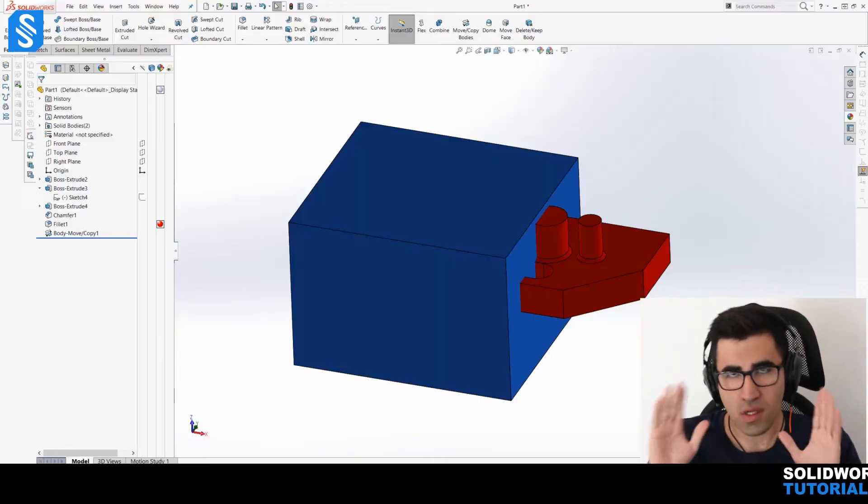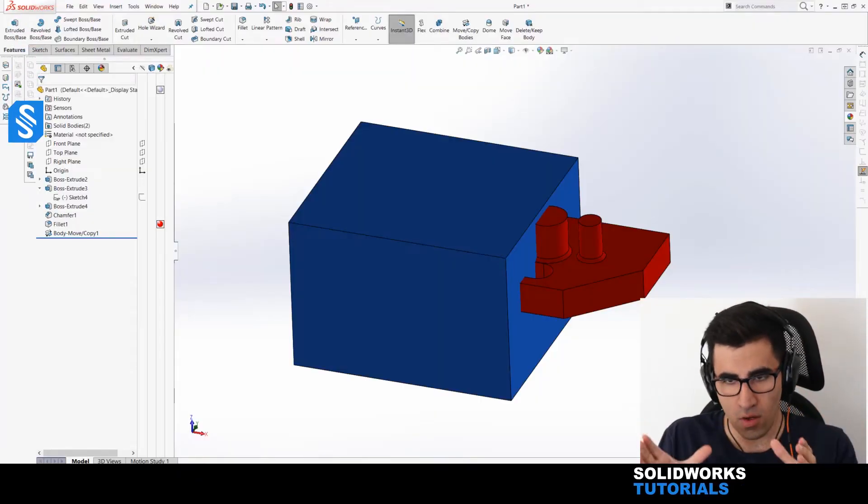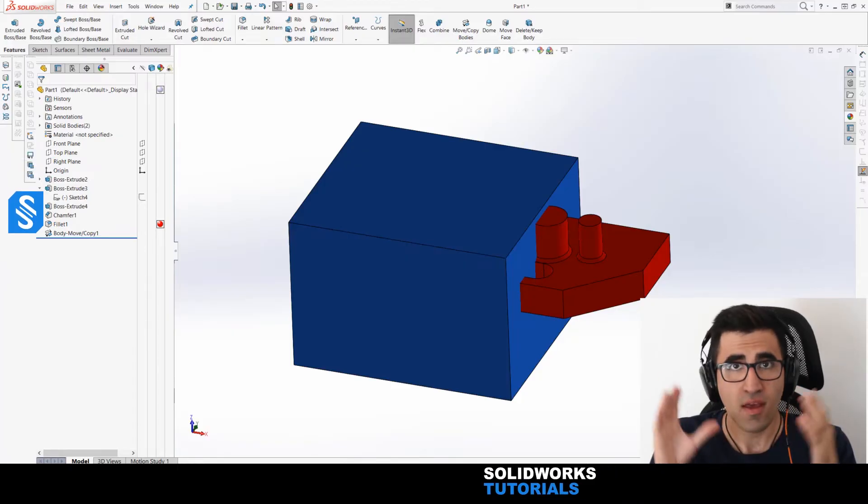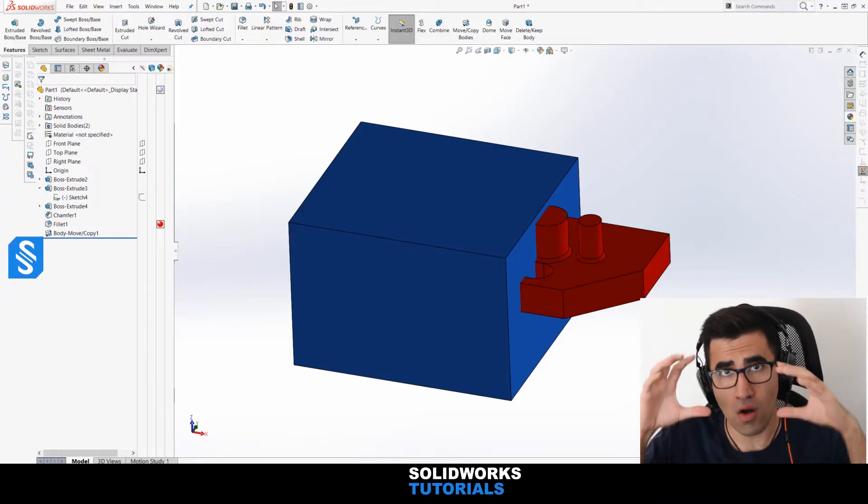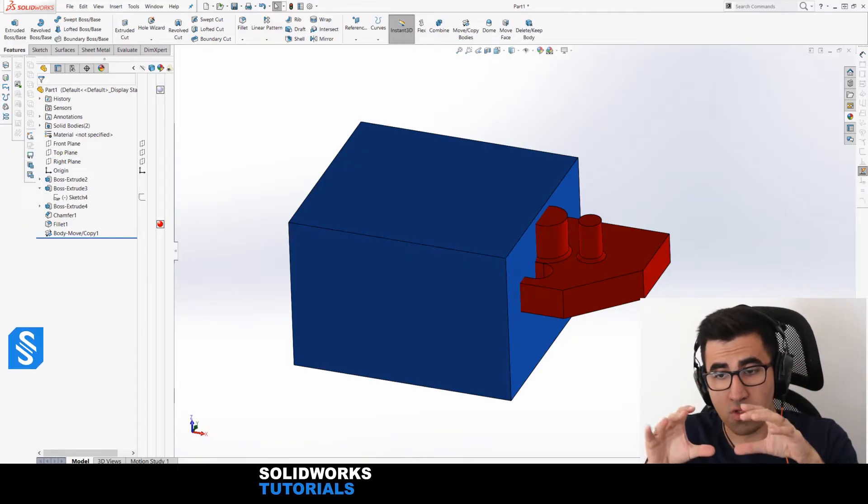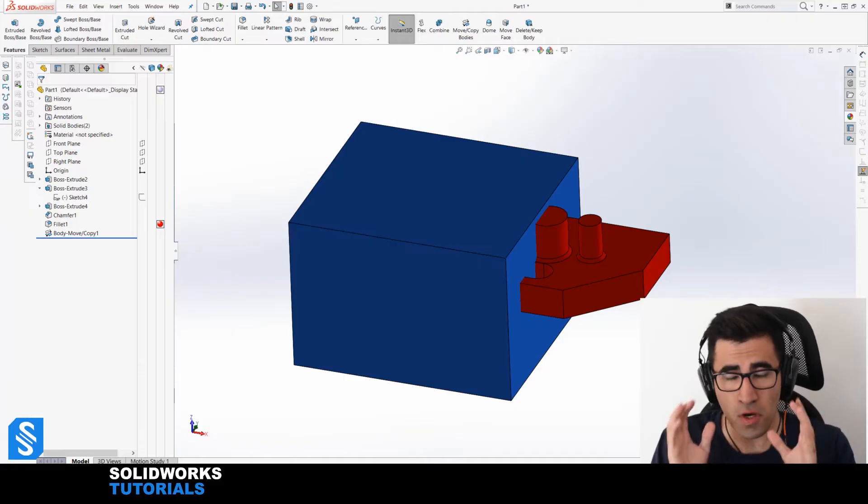Okay, so as I said, we have the first case scenario here. Our blue part is going to be our main part and we're going to subtract the red part from the blue part.